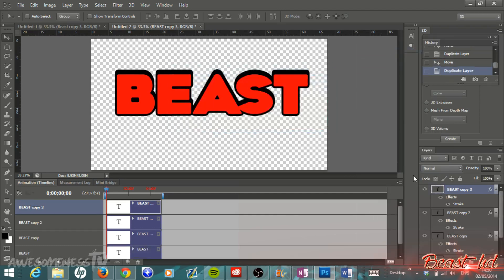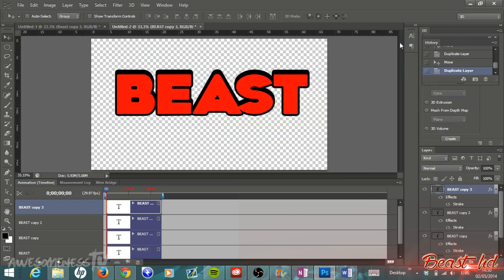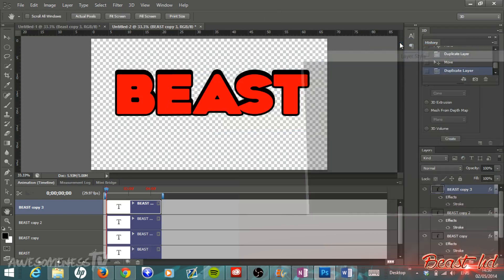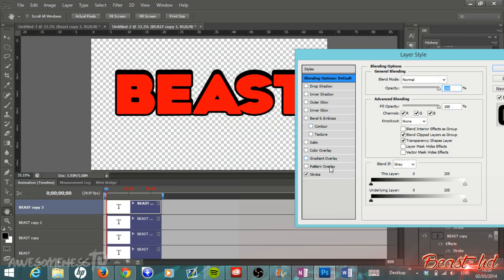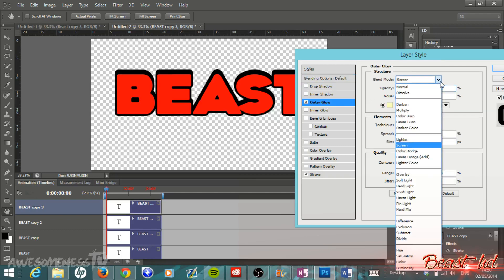Then once again right-click, hit Duplicate Layer, hit OK, and then we're going to right-click on that new layer and then go to Blending Options. Then go to Outer Glow and just click on Outer Glow.